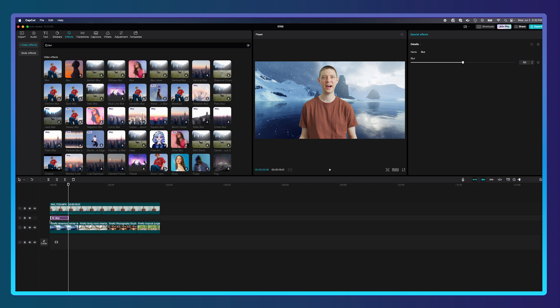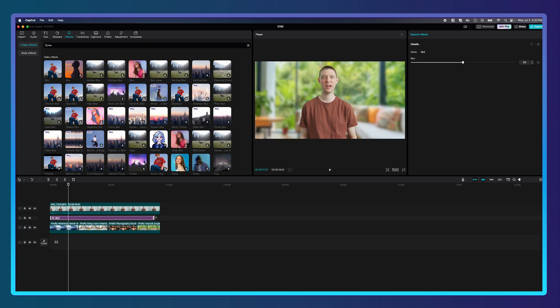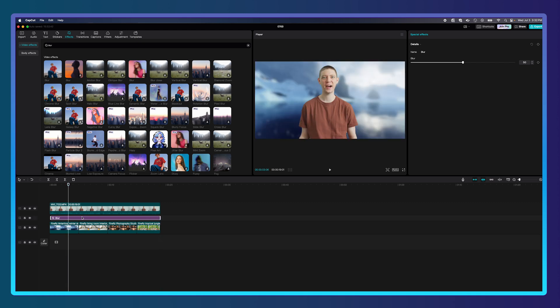I'll select that blur effect and drag it in between here, which is going to create almost an adjustment layer so it affects all my files below. I'll drag the blur effect out and set it to a simple blur — maybe set the blur to 10. That is looking good; it adds just that little bit of blur which mimics a real camera.